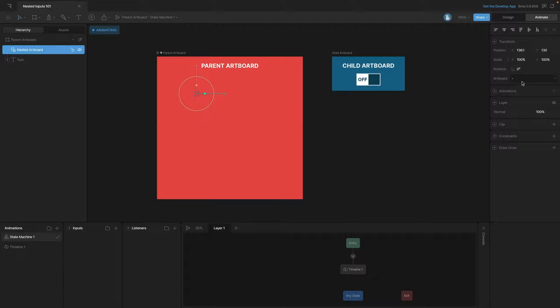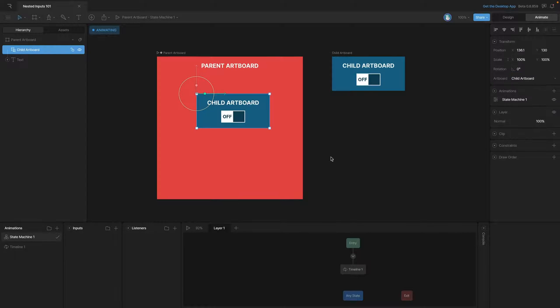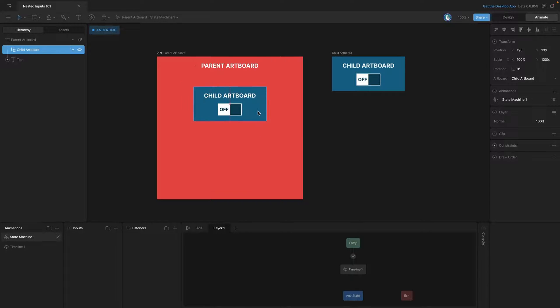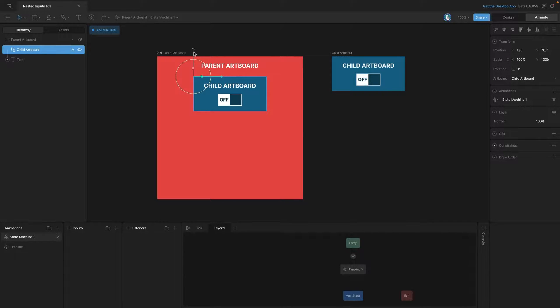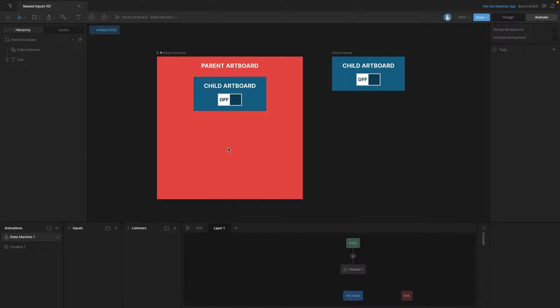When we click on the stage you'll see that this little group appears, and in the inspector we have a dropdown that allows us to select a different artboard. Now that we've got the artboard selected we can move this around anywhere on our parent artboard that we want.